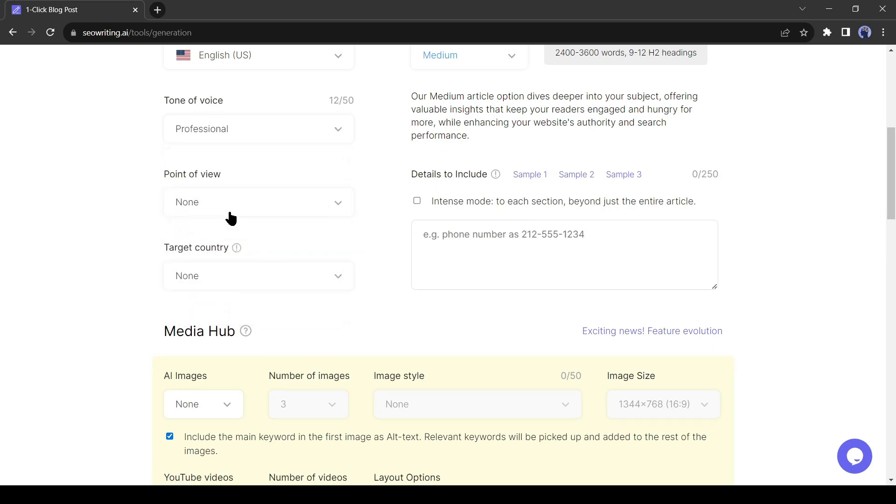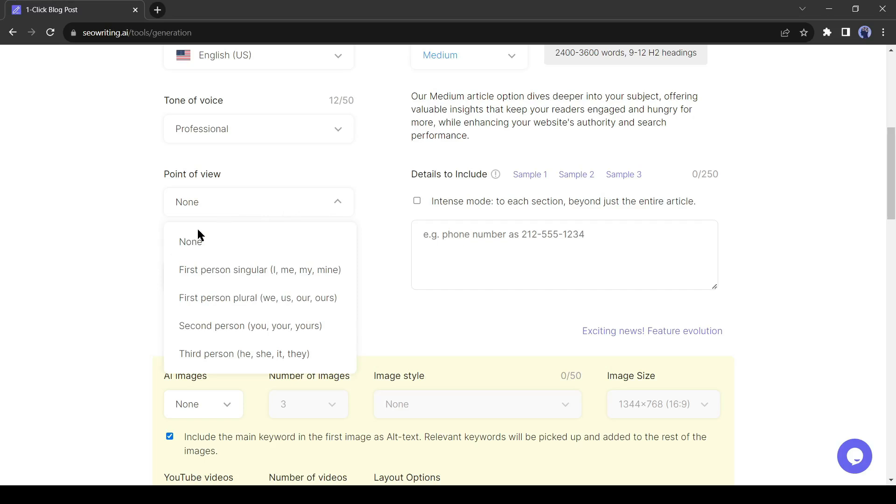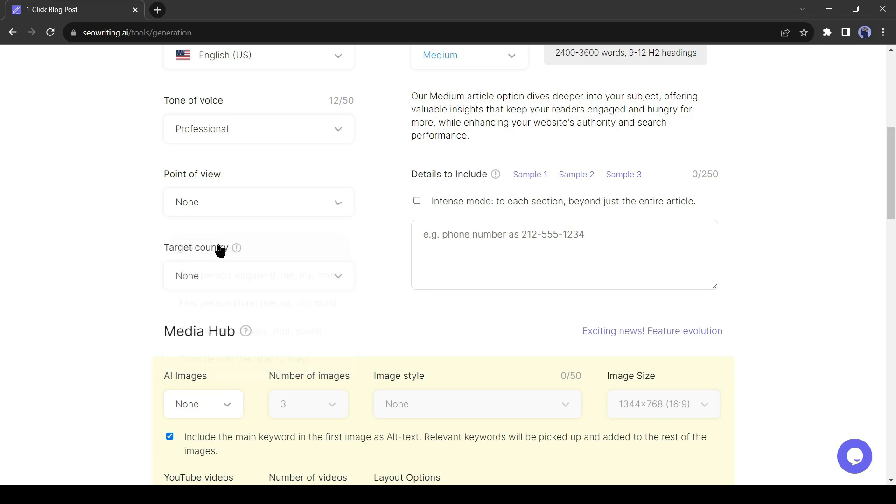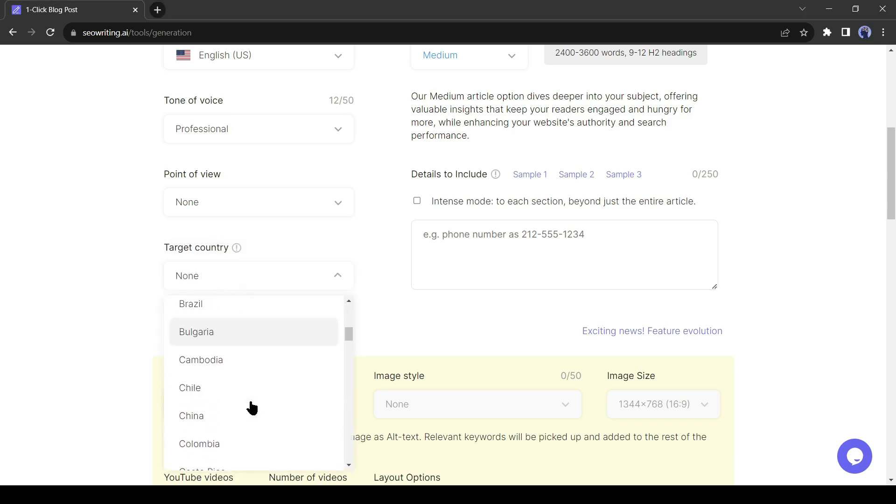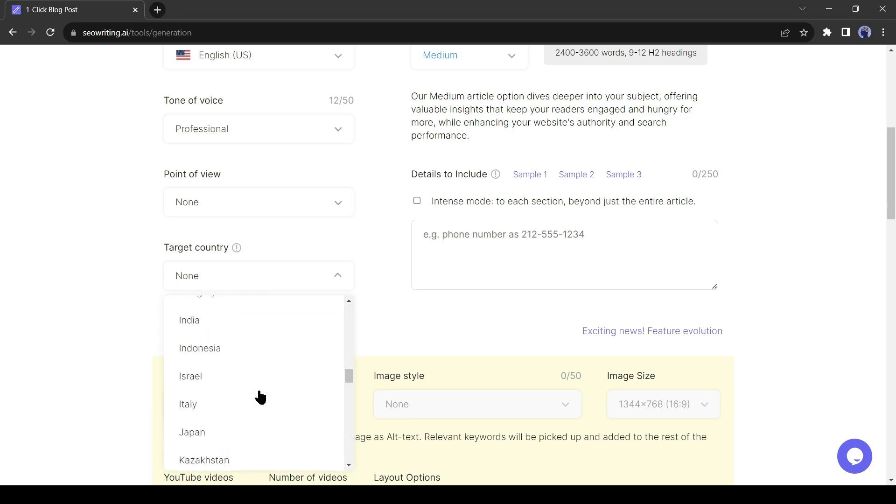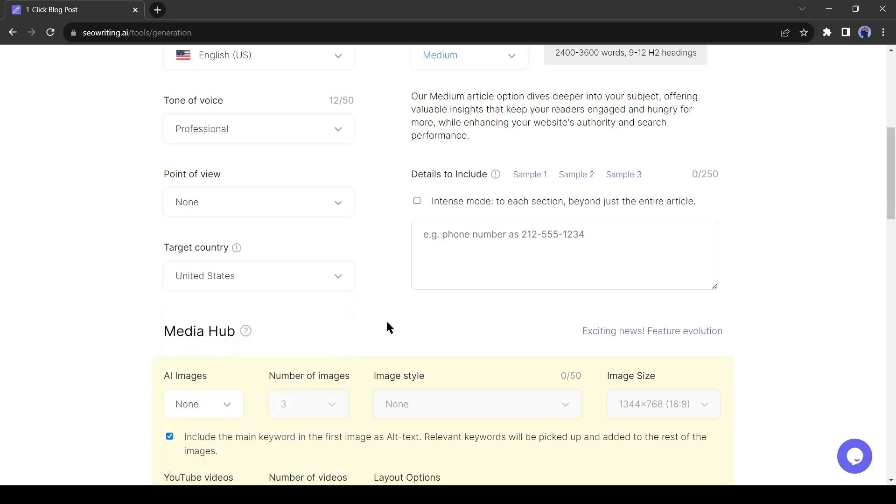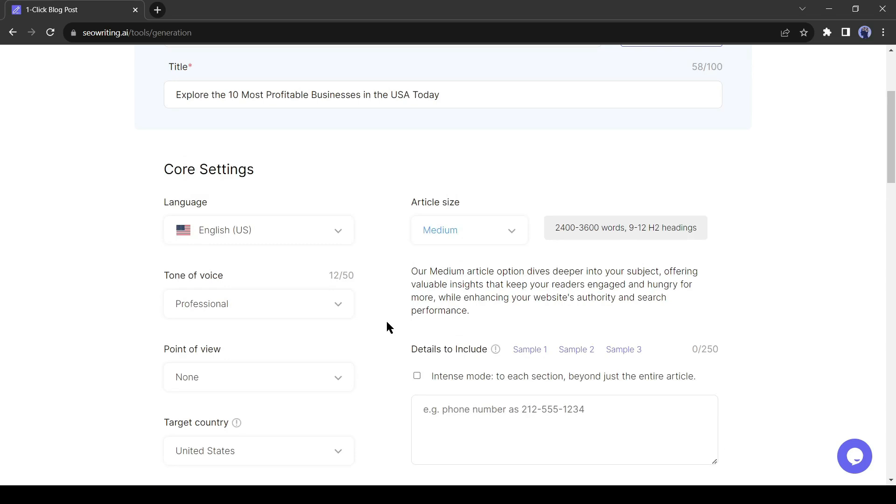Then the point of view. In this step, you have to select the point of view. If you want to generate an article with any particular point of view, then you can select it from here. If not, select none. After that, the targeted country. If you want a local SEO-friendly article then you can select a country from here. After the target country, select the article size from here.